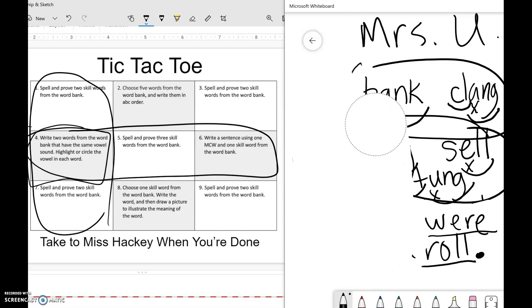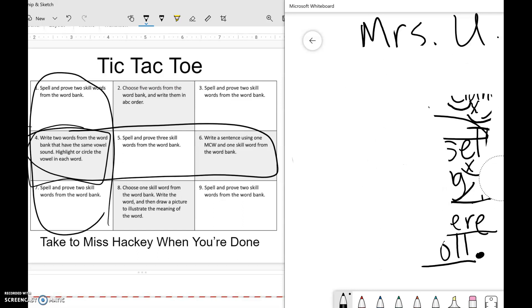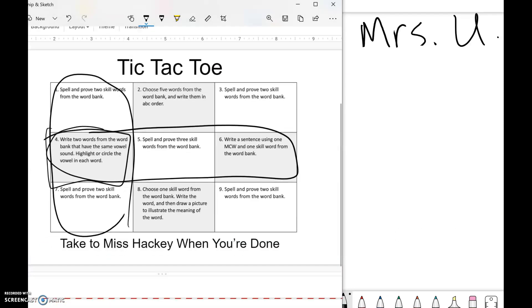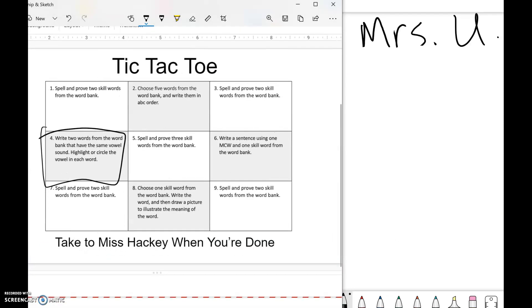Number two says to put words in ABC order—five words from the skill bank. And number eight says choose one skill word from the word bank, write the word, then draw a picture to illustrate the meaning. So the ones that are shaded, those ones are a little bit different, and then the ones that are white are just writing the words and proving them.